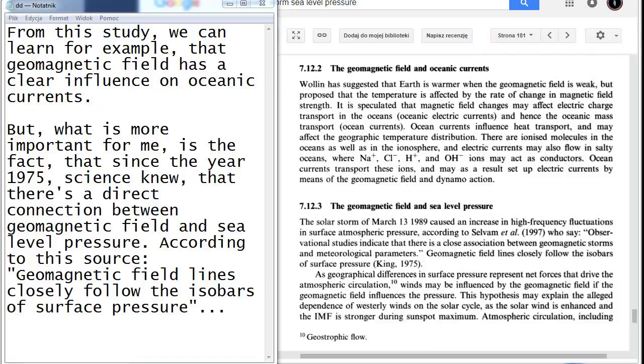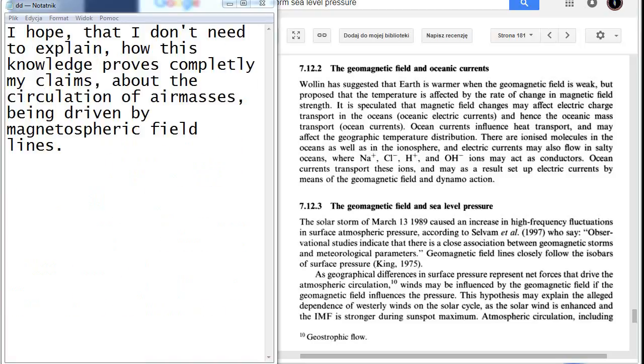From this study we can learn, for example, the geomagnetic field has a clear influence on oceanic currents. But what is more important for me is the fact that since the year 1975, science knew that there is a direct connection between geomagnetic field and sea level pressure. According to this source, geomagnetic field lines closely follow the isobars of surface pressure. I hope that I don't need to explain how this knowledge proves completely my claims about the circulation of air masses being driven by magnetospheric field lines.